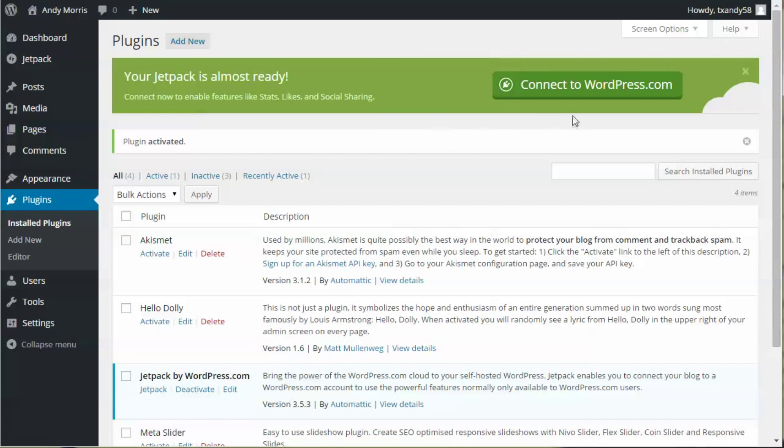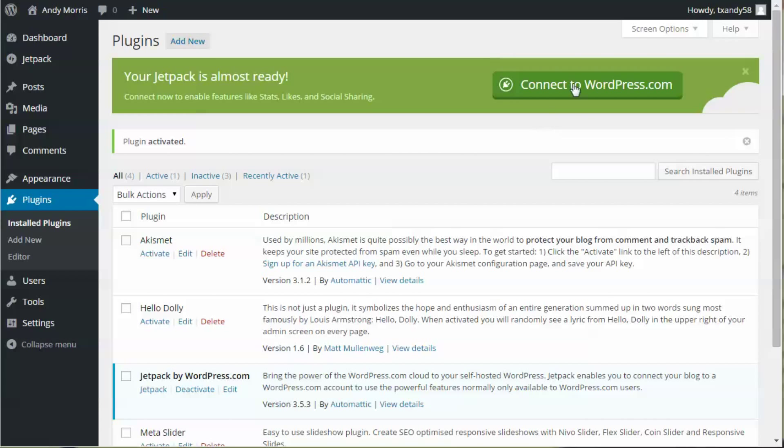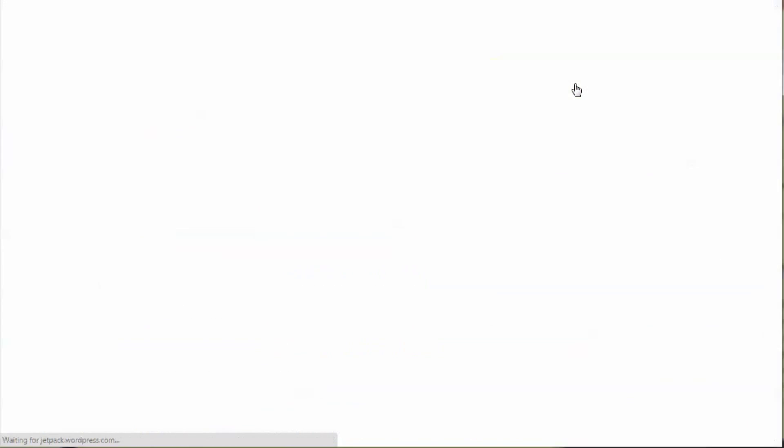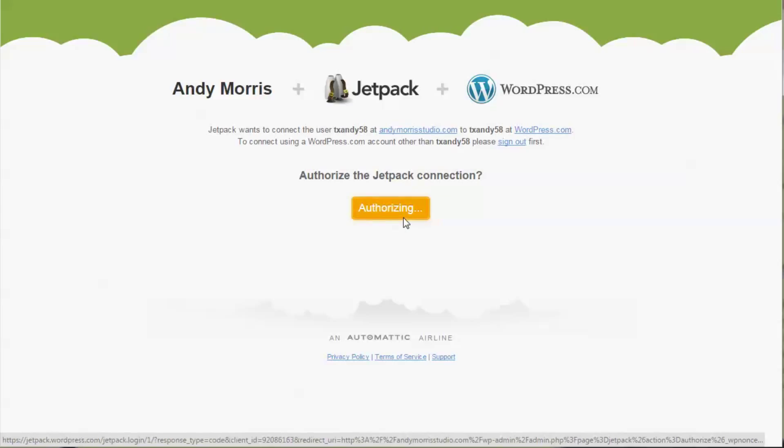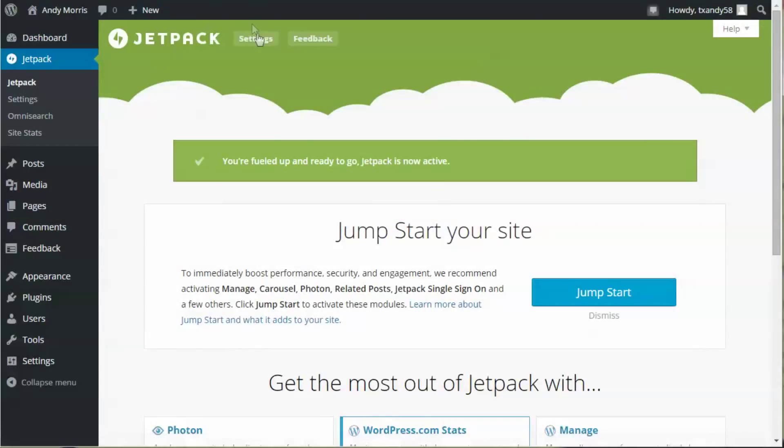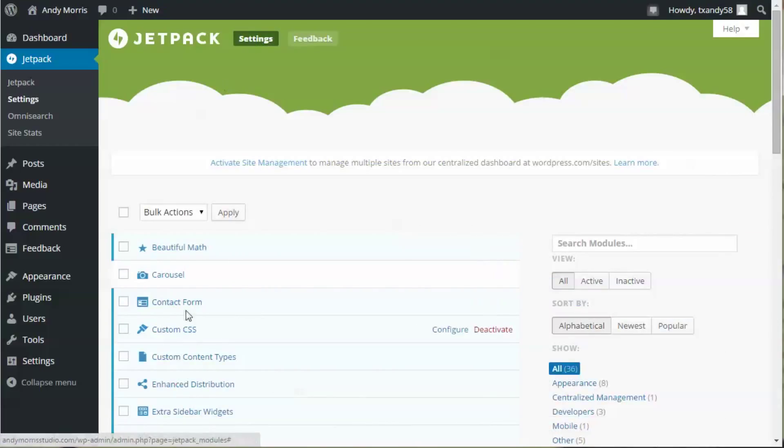We're going to connect it to WordPress. If you have not already signed up at WordPress.com, you'll need to do that before you click on connect. I've already signed up, so I'm going to connect and authorize Jetpack.